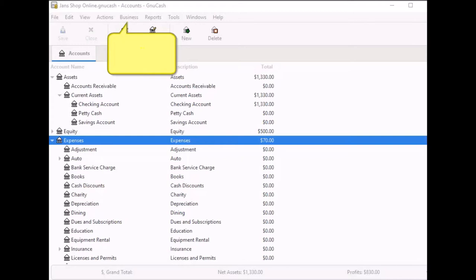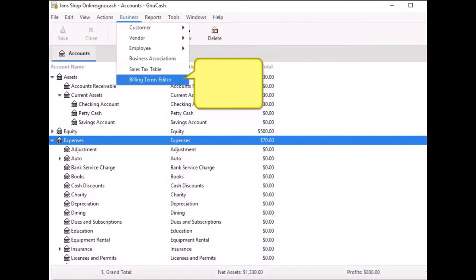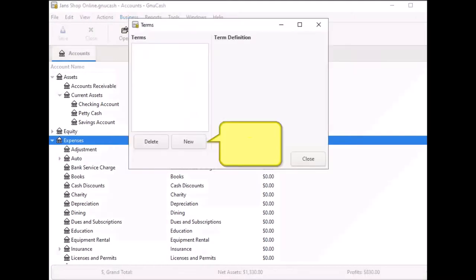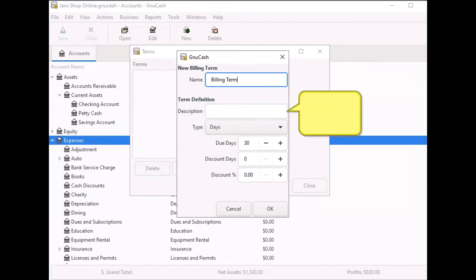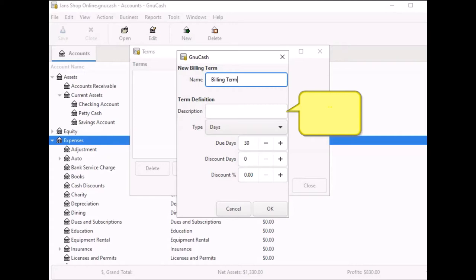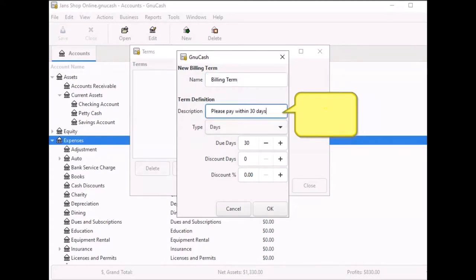To begin, select Business from the menu bar and when the menu opens, select the Billing Terms Editor. When the dialog box opens, click on New. The New Billing Term window opens. Enter the name of the billing term in the Name field. I entered Billing Terms here. In the Description field, this is the description that will be printed on invoices, such as, Please pay within 30 days.